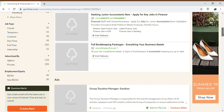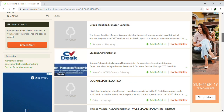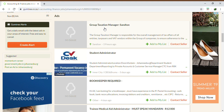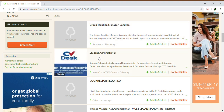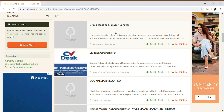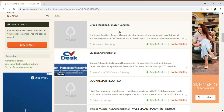Once you scroll down, you'll come to the list of positions that are available. In this case, they've got a Group Taxation Manager, Student Administrator, Bookkeeper, etc. We'll just click on the Group Taxation Manager to get a better understanding of the type of positions they have advertised.